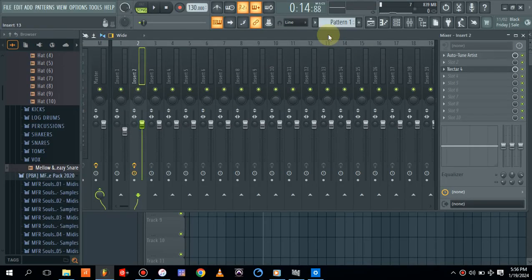Hello and welcome to the channel. Today I want to show you how to mix your songs using AI. We are going to be using Nectar 4 from Ozone — this is an AI technology. Don't forget to like, subscribe, and drop your comments below, as I'm going to give you more tips on mixing and mastering. Let's get into this right away.